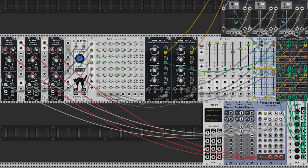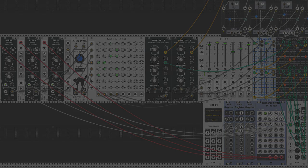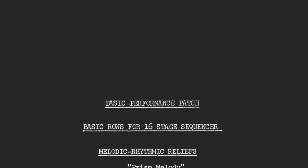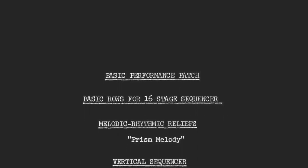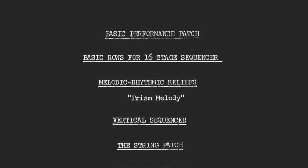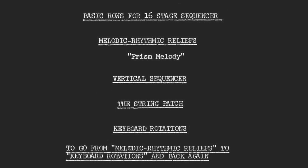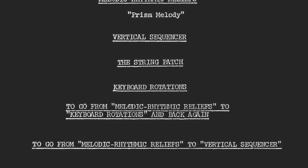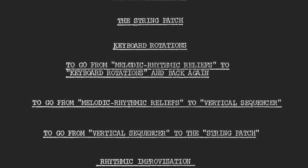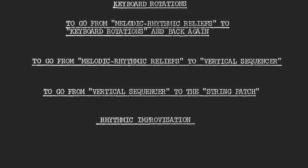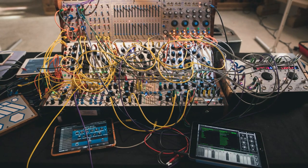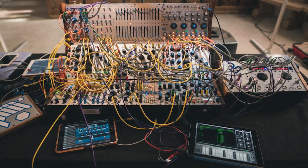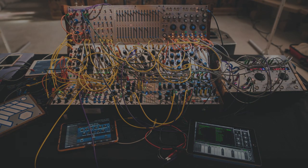Now let's have a look at what is to come. First, we will build and patch a fixed rack technique inspired by Mrs. Ciani's system. Then we will go through each of the techniques she describes in the cookbook: the rhythmic relief, the vertical sequencer, the string patch, and the keyboard rotation. We will see how to chain them together as seamlessly as possible. We will discuss rhythmic improvisation and spatialization. We will end up by looking at how our recent work and setup evolved and how it translates in VCV Rack.